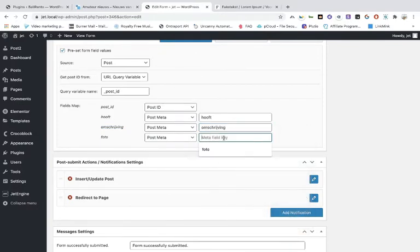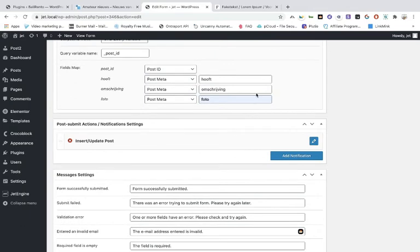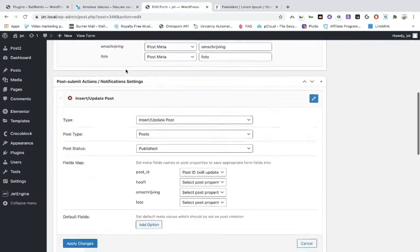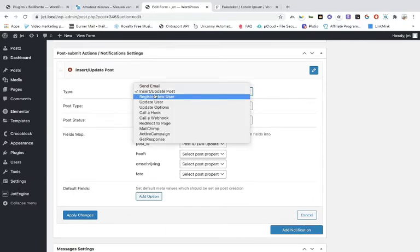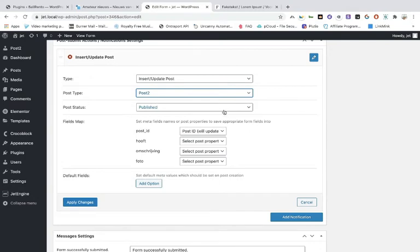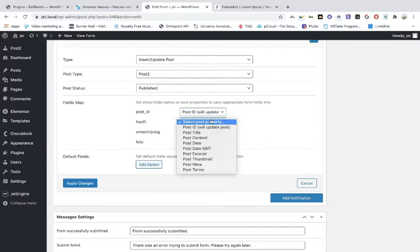The heading is meta — it's not a term, it's meta. Make no spelling errors — one little spelling error and nothing will work. Copy and paste it. For what happens when the form is submitted: it will insert and update the post. The post type is Post 2 and it's public. Keep it just the way it is — post ID, update the posts.